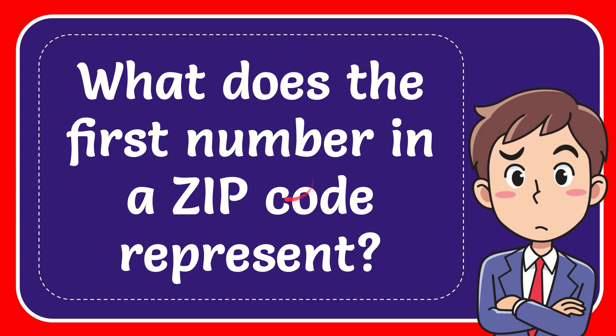In this video I'm going to give you the answer for this question. The question is what does the first number in a zip code represent?